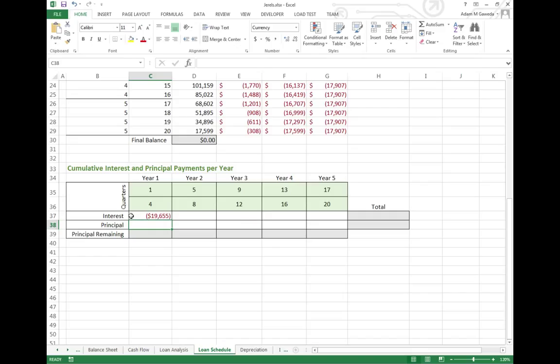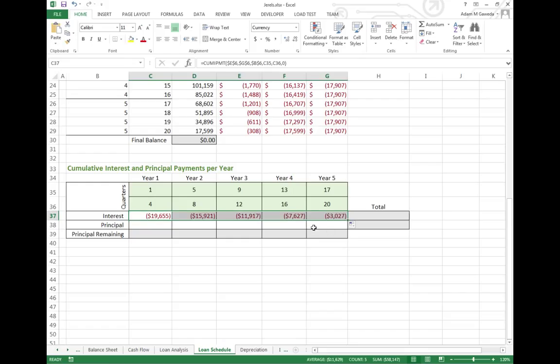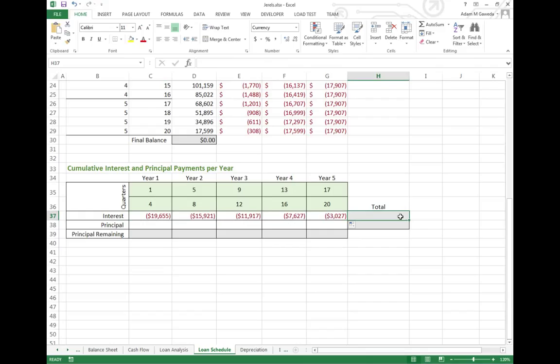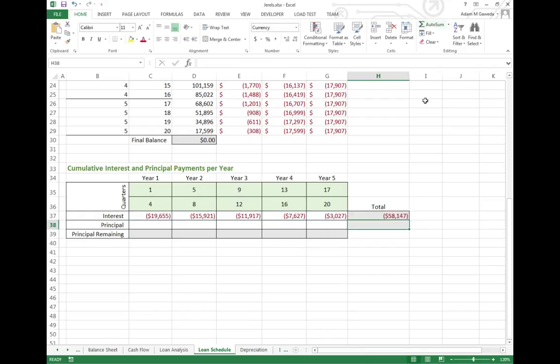That's a lot. But as I autofill this across, you're going to see that over time, the amount I've paid in interest got lower. And my autosum for this indicates that I paid, in total, about $60,000 worth of interest.